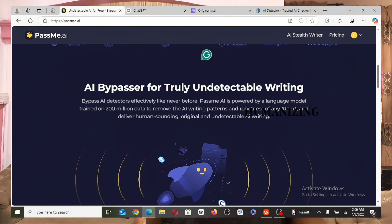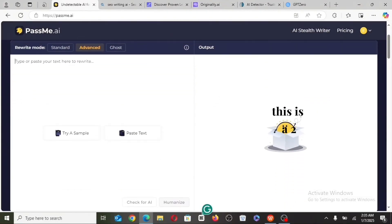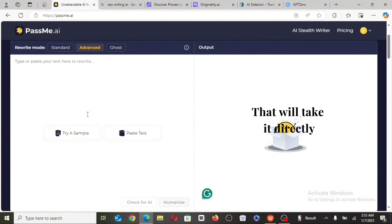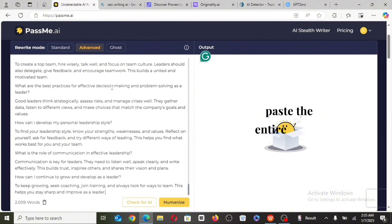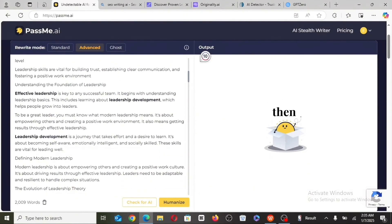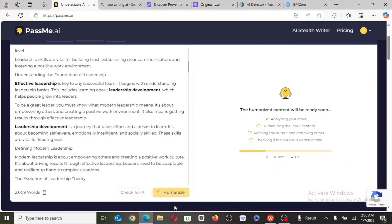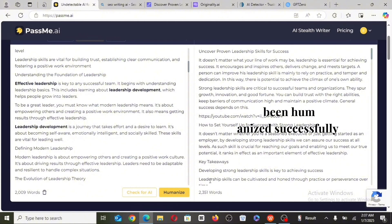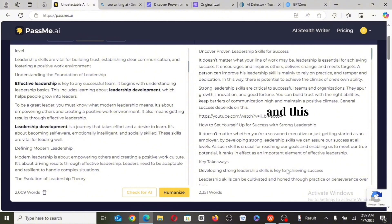The website I make use of for humanizing AI content is PassMe.ai. If you want to access it, just visit the video description and you're going to get the link that will take you directly to the website. I'm going to paste the entire article here — this is the exact article that was detected as AI. Then I am going to click on humanize. Our article has been humanized successfully. This is the AI version, and this is the humanized version.